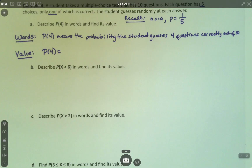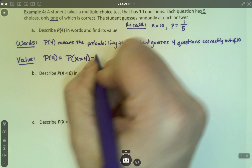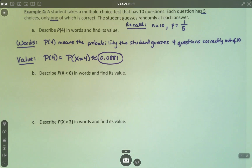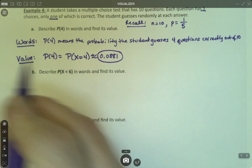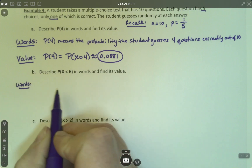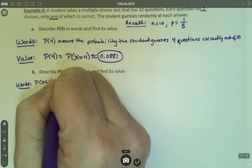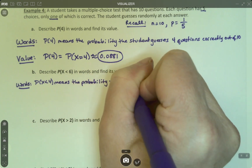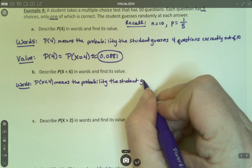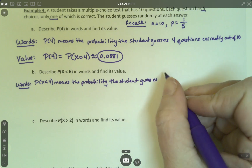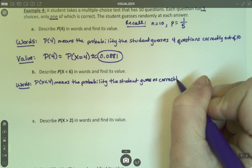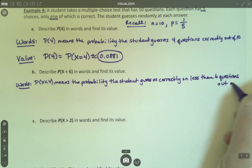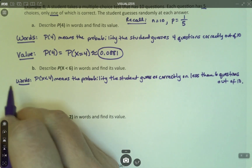So I compute, and it's 0.0881. Now, the probability that X is less than 6 in words: the probability the student guesses less than 6 questions correctly, or guesses correctly on less than 6 questions, out of 10.